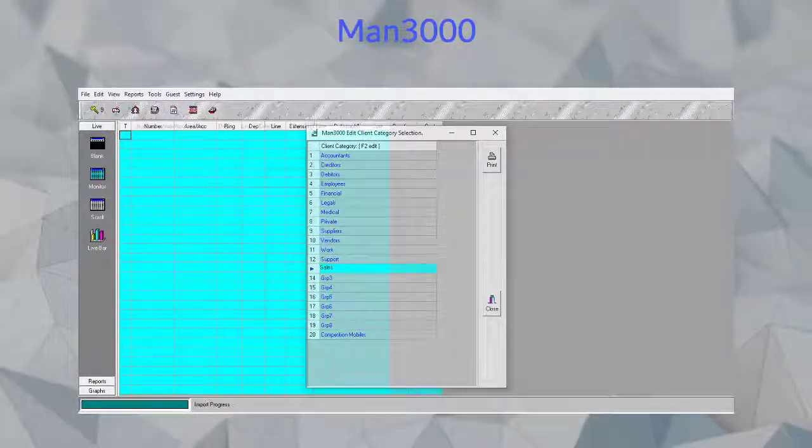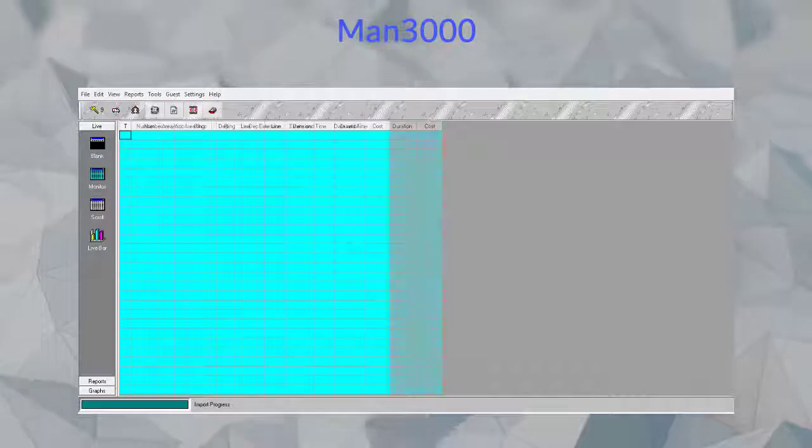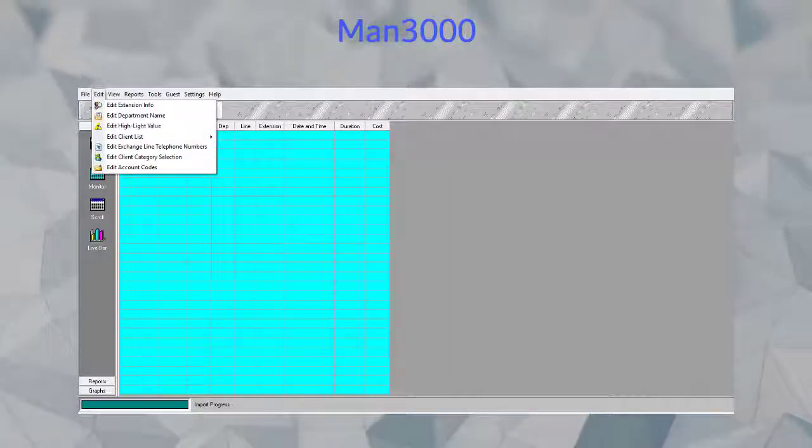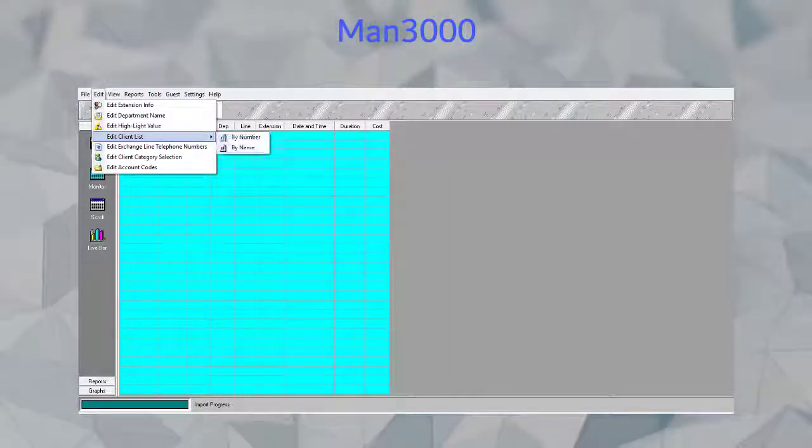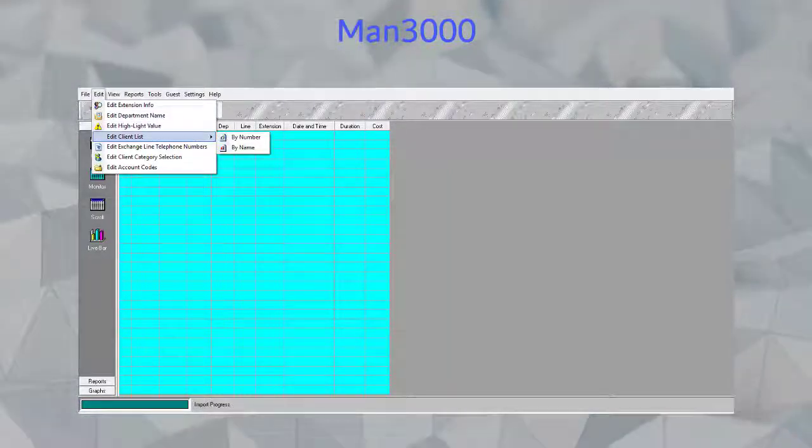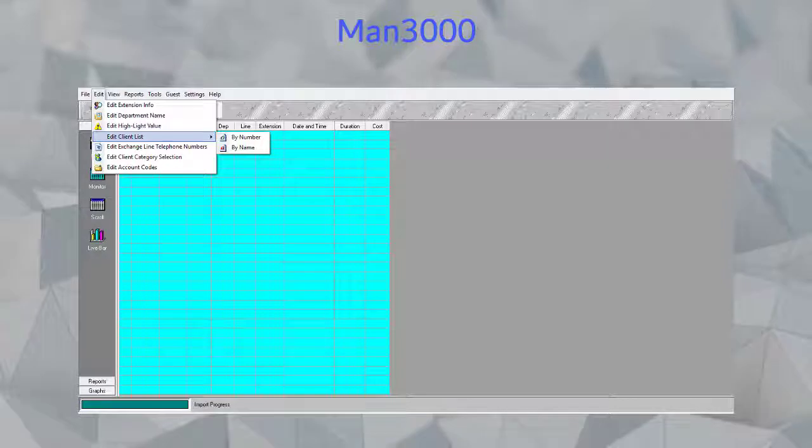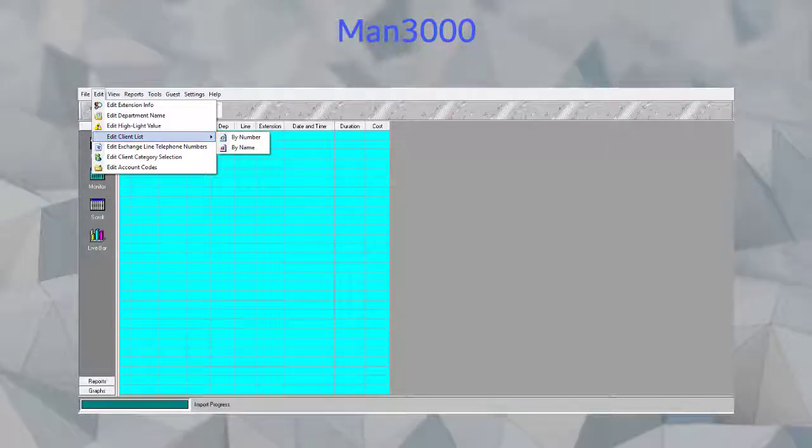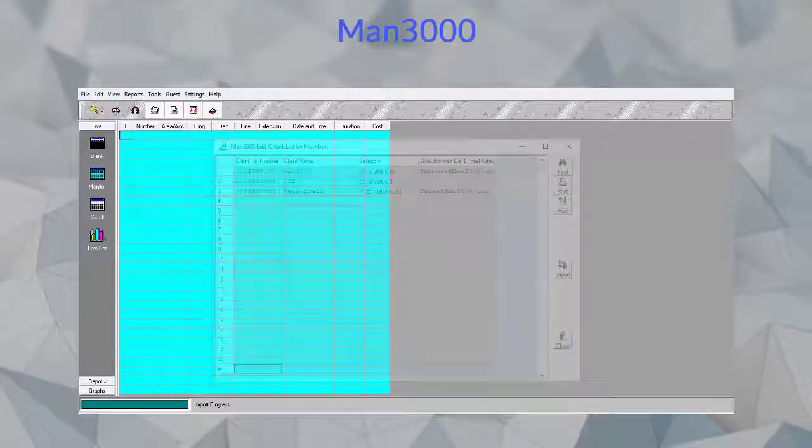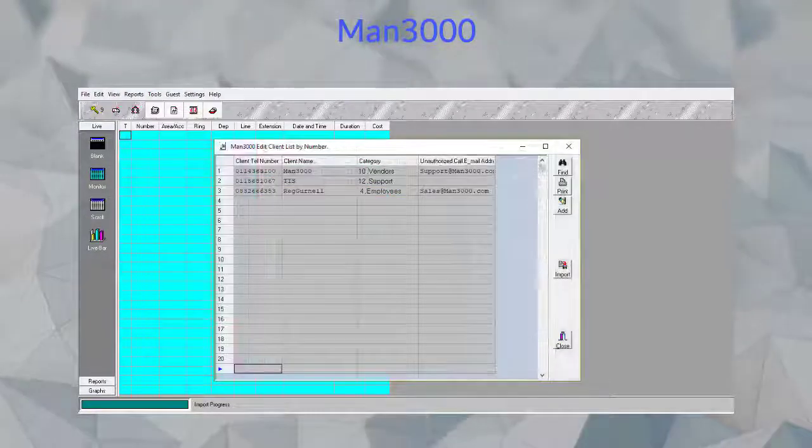Now let's move on to our client lists. This can be found in the edit options in the Man3000 and can be viewed either by name or by number. I'll be working with my number option today.